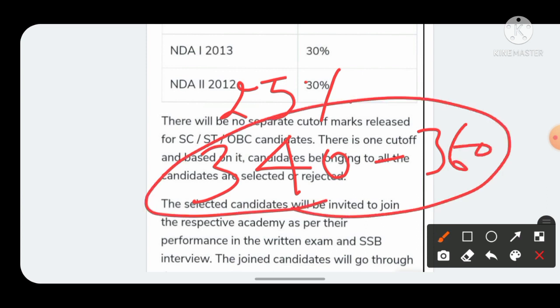It can be 350, 355, 352, so between 340 to 360. If your score is coming in this range, start preparing for SSB.